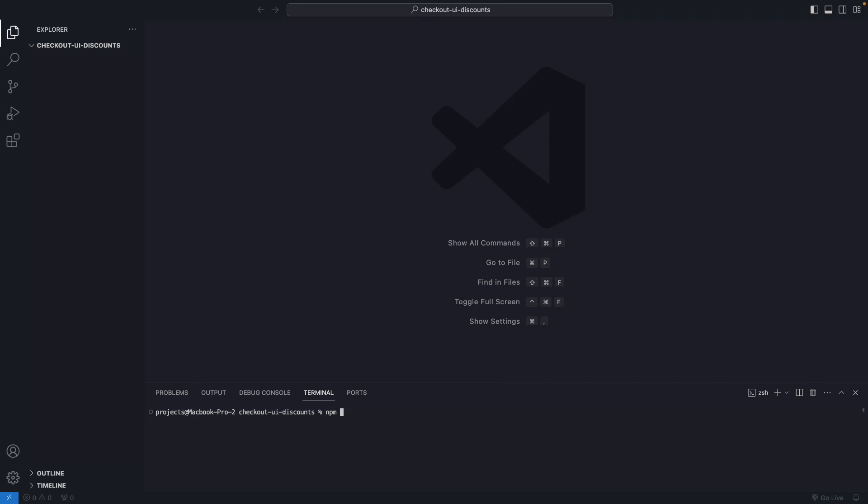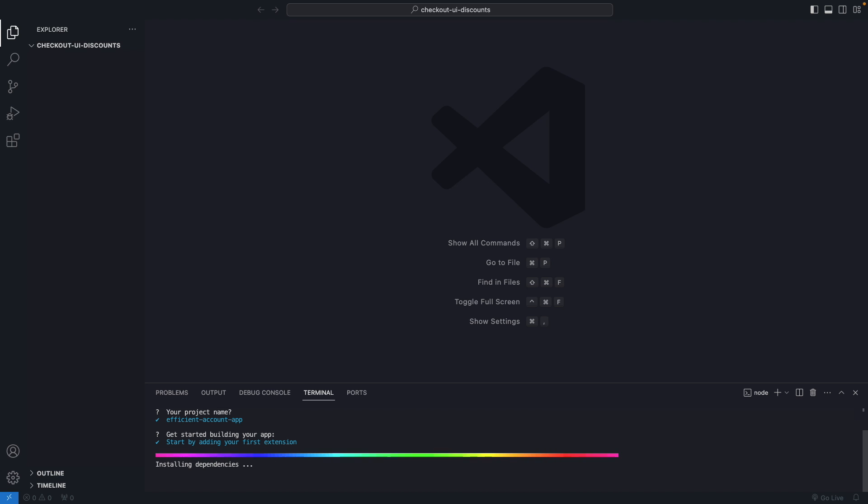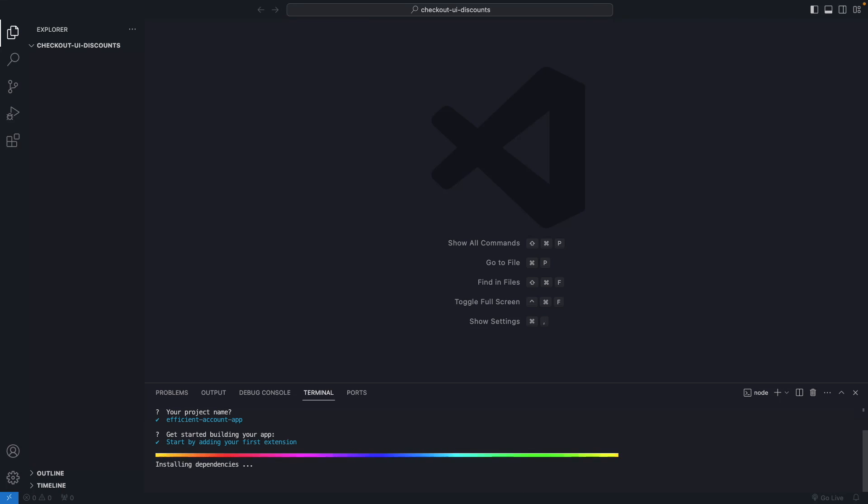Okay, so next we're going to run npm init Shopify app latest. I'm going to select Start by adding your first extension. I'm going to go a bit fast here as I've covered this already in a previous video, which I'll be linking at the top and in the description. I'll be back once this finishes installing.